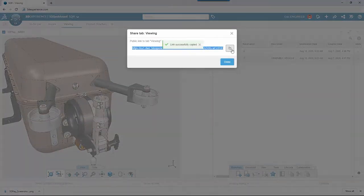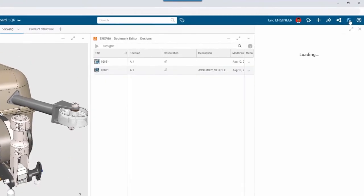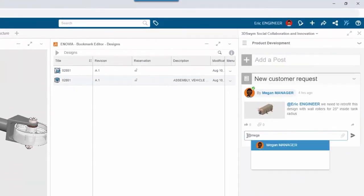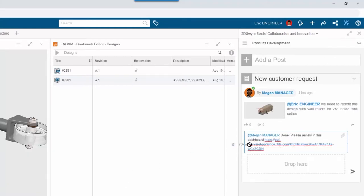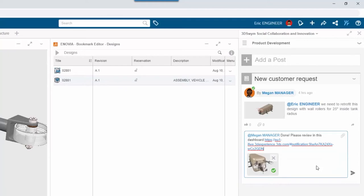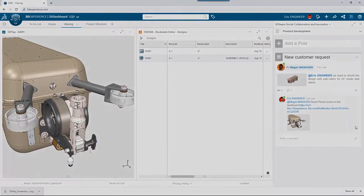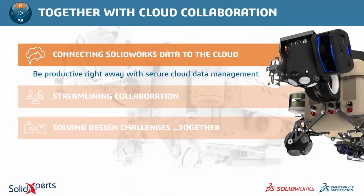Eric opens his 3D Swim app in a side panel, adds a comment, and pastes the link to the shared dashboard — providing an update to everyone in the conversation. He also inserts a screenshot of the latest design directly from the browser. Connecting SolidWorks to the 3D Experience platform is the best of both worlds: benefits of cloud while using your desktop software, providing the fastest and easiest way to store, manage, and share data.